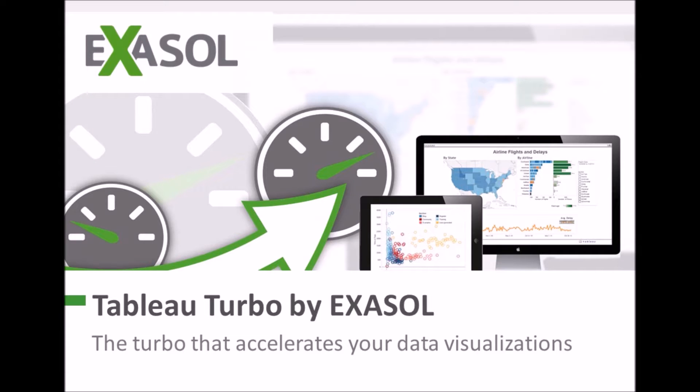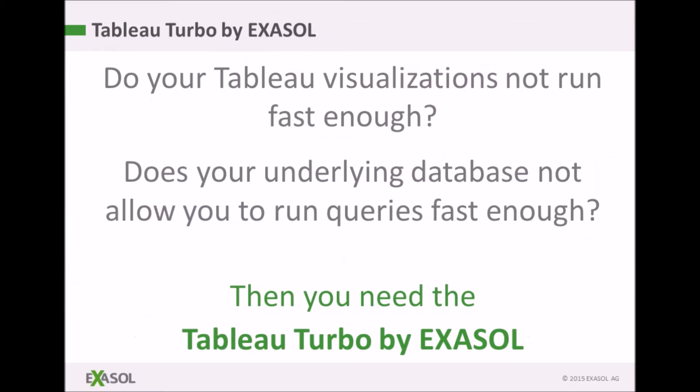Announcing Tableau Turbo by EXASOL. Tableau Turbo adds the power of EXASOL to your Tableau front-end data visualizations.